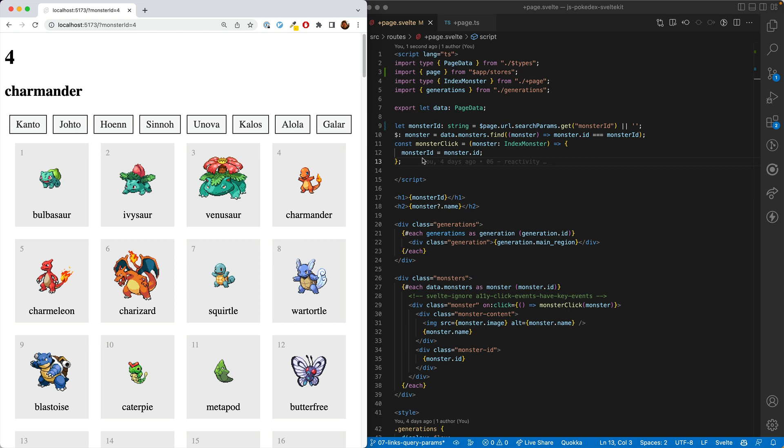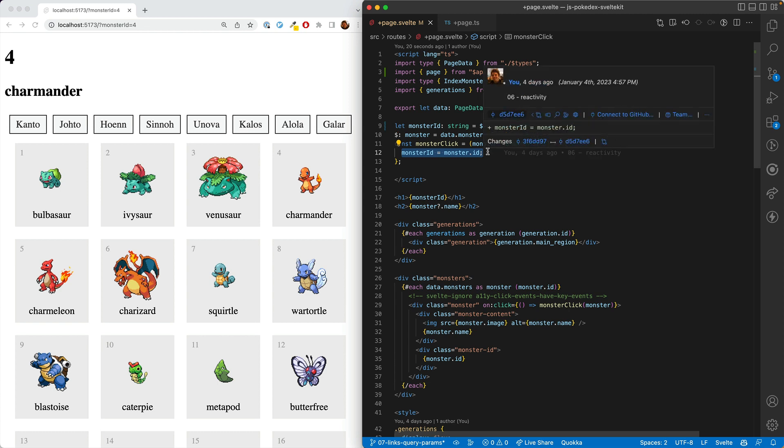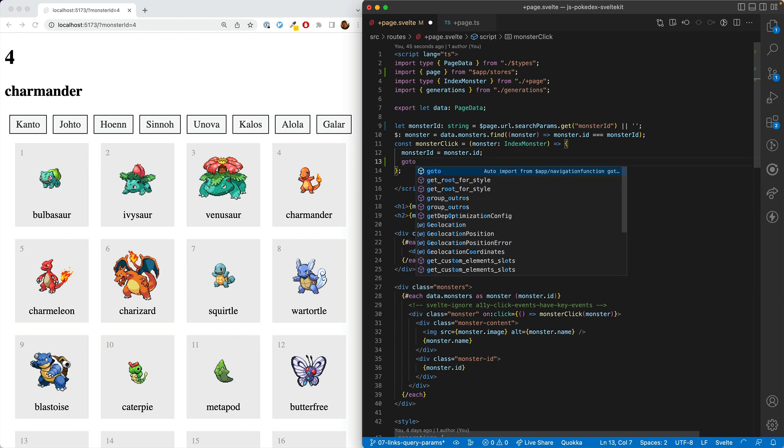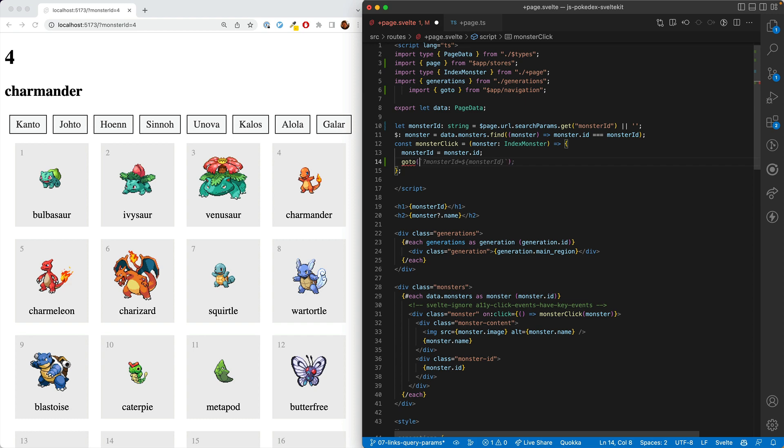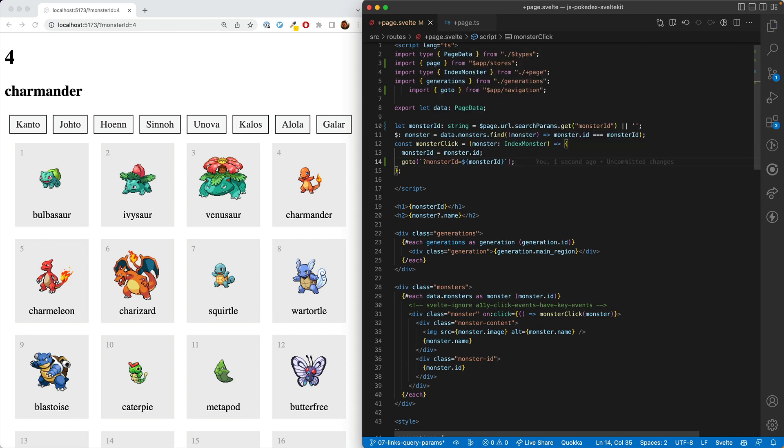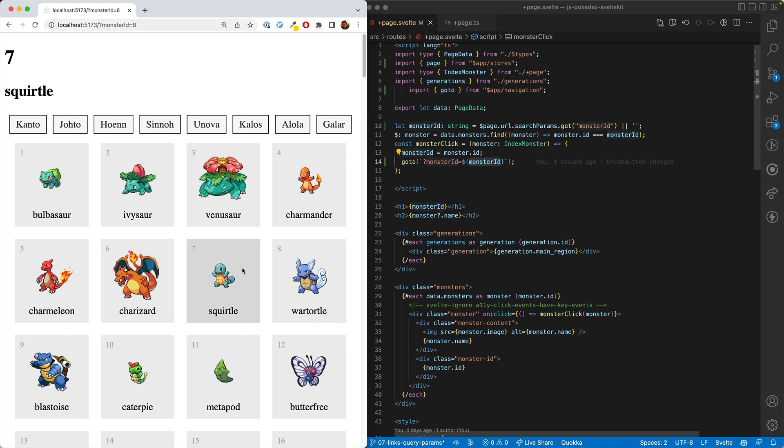So let's go ahead and make that change here in monster click. So we do still want to reset the monster ID, but we also want to change the query params. So we're going to do that in two ways. The first way we're going to just take what we have now and add a goto. And so we're going to go to monster ID equals monster ID where we're filling in that data. And there we go. The ID up here is changing. And you can see that when we reload, it has it still selected. Let me click here so you can see that we are indeed reloading it.